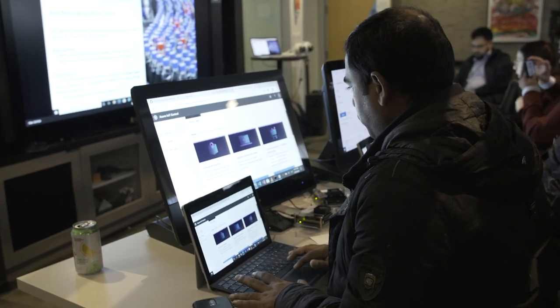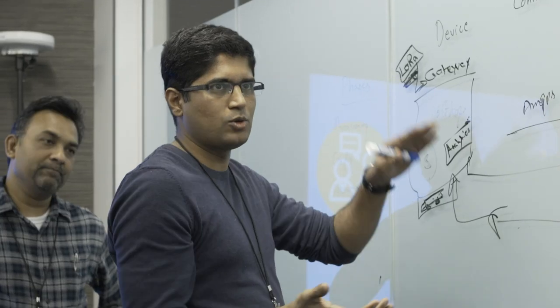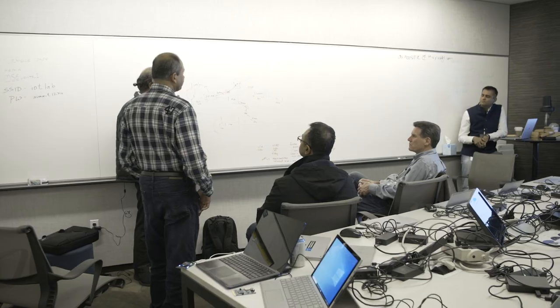We actually equally put a lot of energy into developing our partner community, which means we help train them, certify them, actually we help them build solutions.